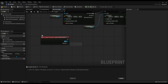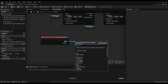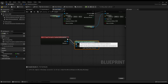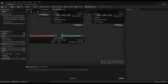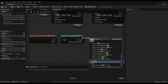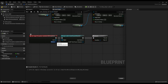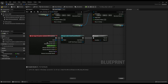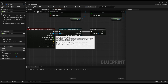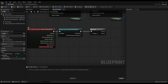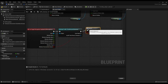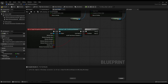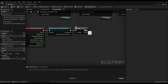Currently this is the only thing in the project that has a stimuli source so it should be fine, but if you add more things later it's best to future-proof it. So cast to BP Third Person Character. If the cast is successful, drag off and add a Branch. For the condition, right-click the stimulus pin on the perception update to split the struct and get all its variables. The one we need is Stimulus Successfully Sensed — that tells us if the player is visible, i.e. can the BP enemy see the player?